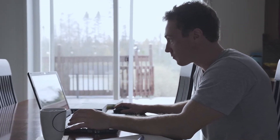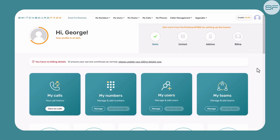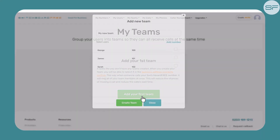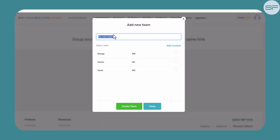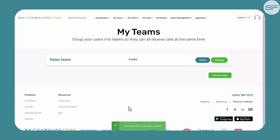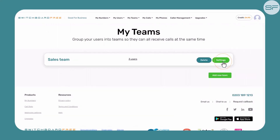Teams are perfect for routing your customer calls to the appropriate department and directing calls efficiently to a team of people, even if that team are located in separate offices or work from home. To set up a team, head back over to the Switchboard Free homepage and select Manage on My Teams. Here you will see your existing teams, or if you have none, a prompt inviting you to add your first team. Once you've selected this, you can name your team — for example, Sales Team — and select which of your users you want your team to comprise of.